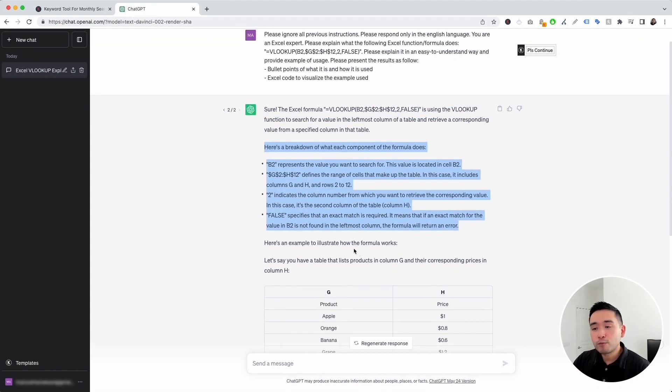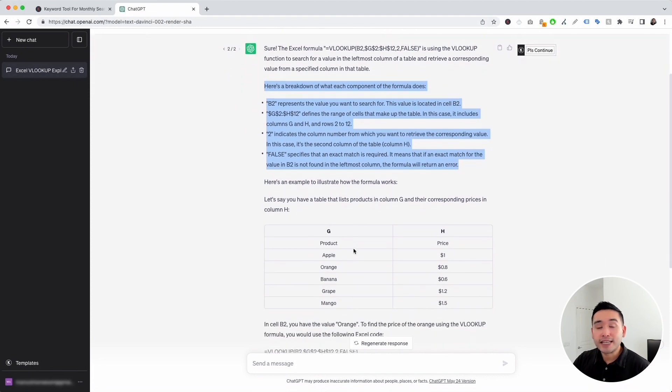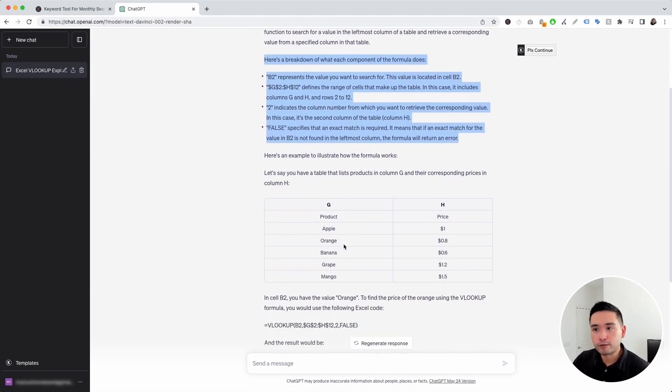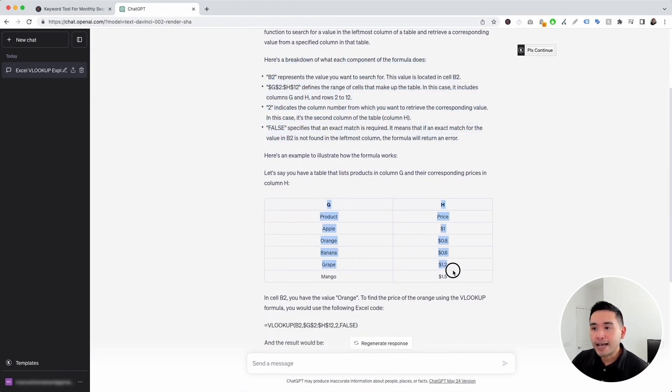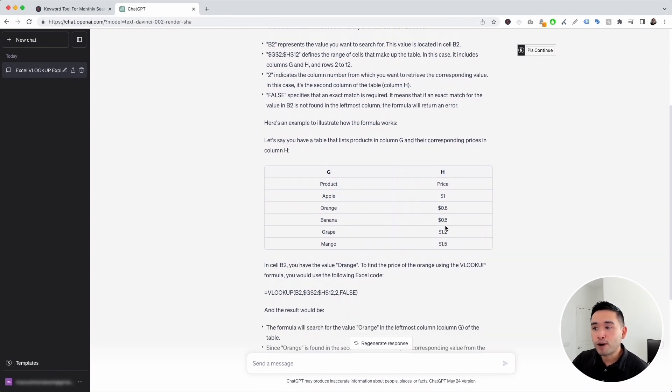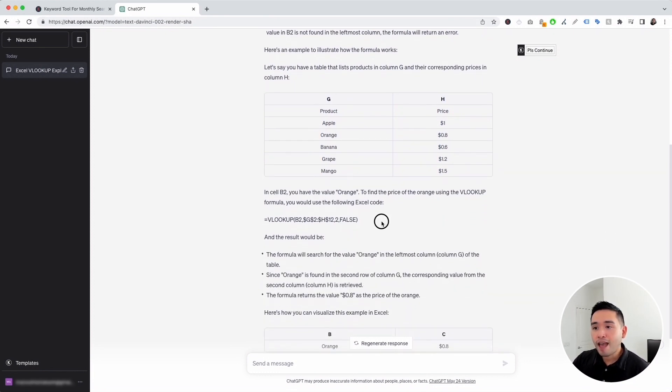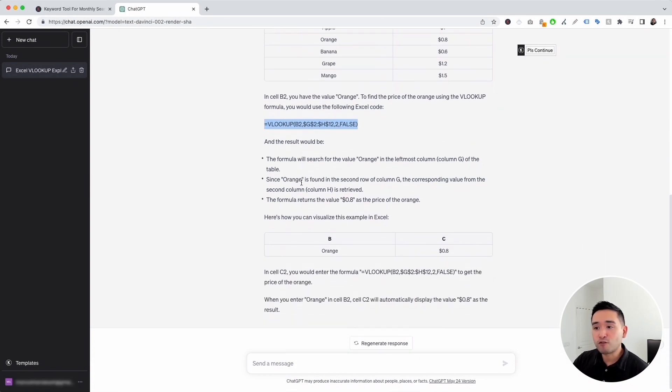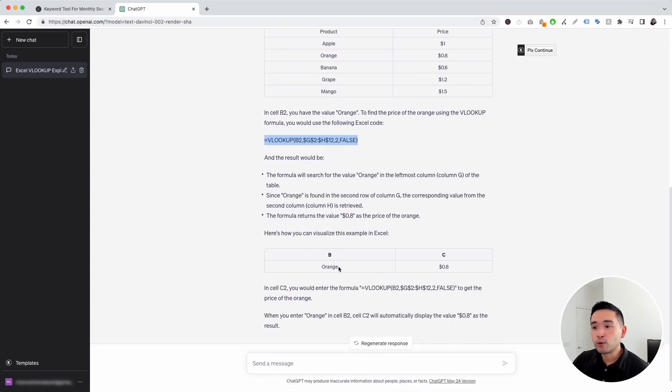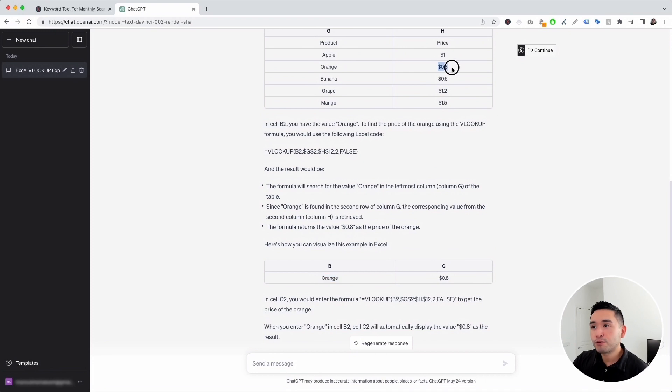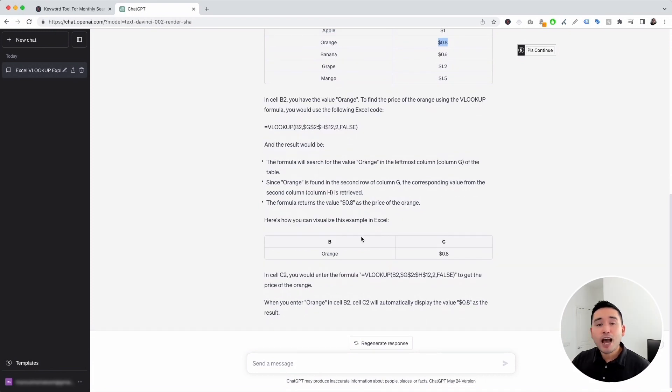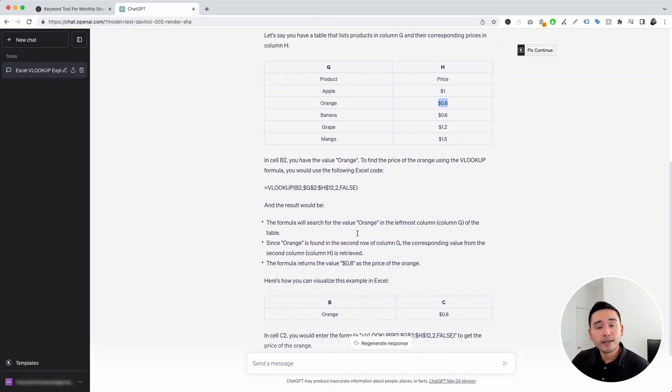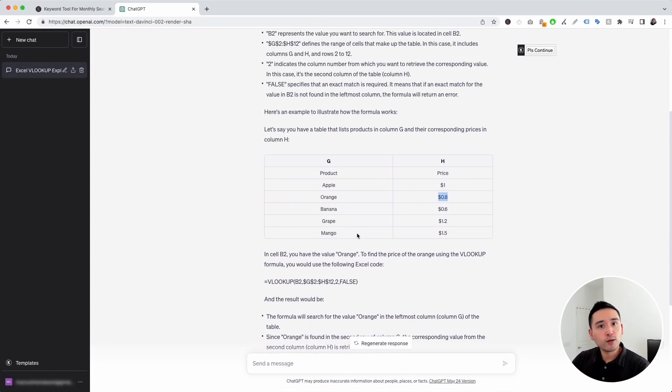And it also provides you with an example to help you understand better. So it gave us this table as an example with a column of products and a column for pricing. And this is our VLOOKUP formula. And when you run this formula, it will tie in the orange to the price in another table. So now we have a much better understanding of any type of Excel function or formula that you are working with.